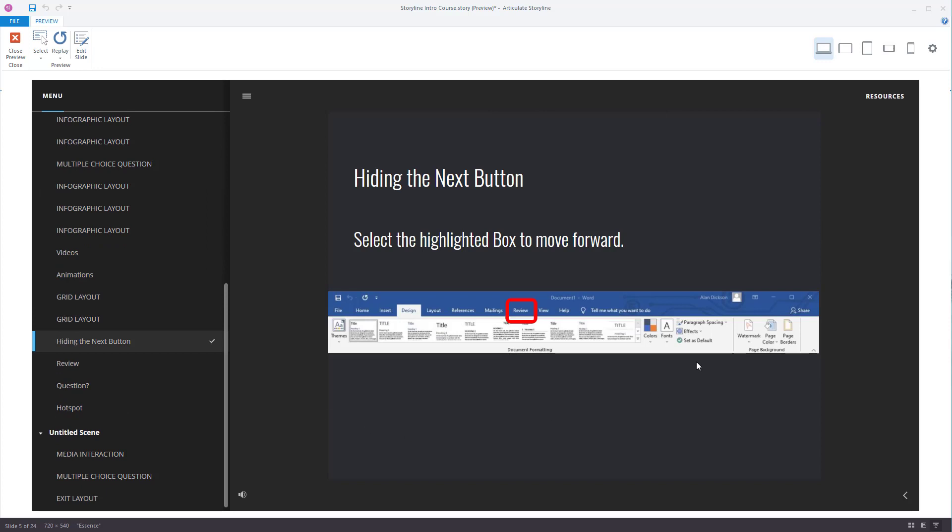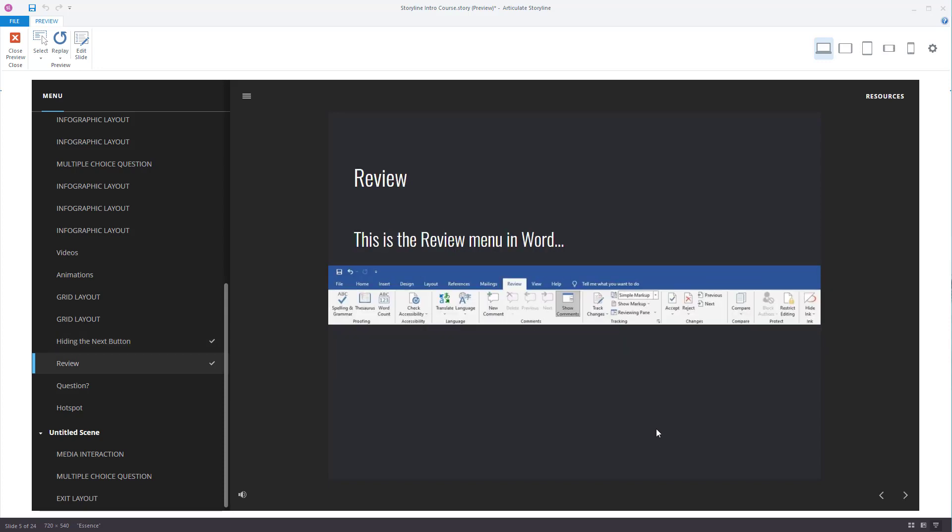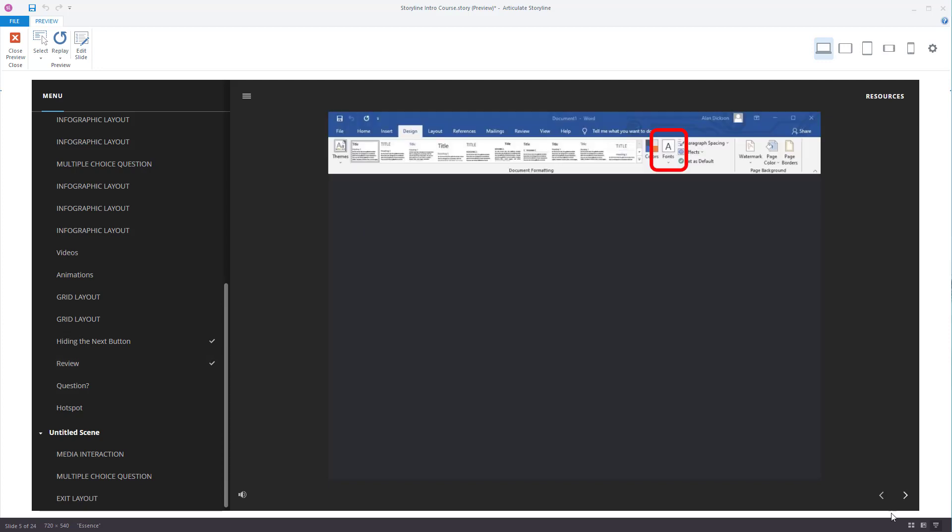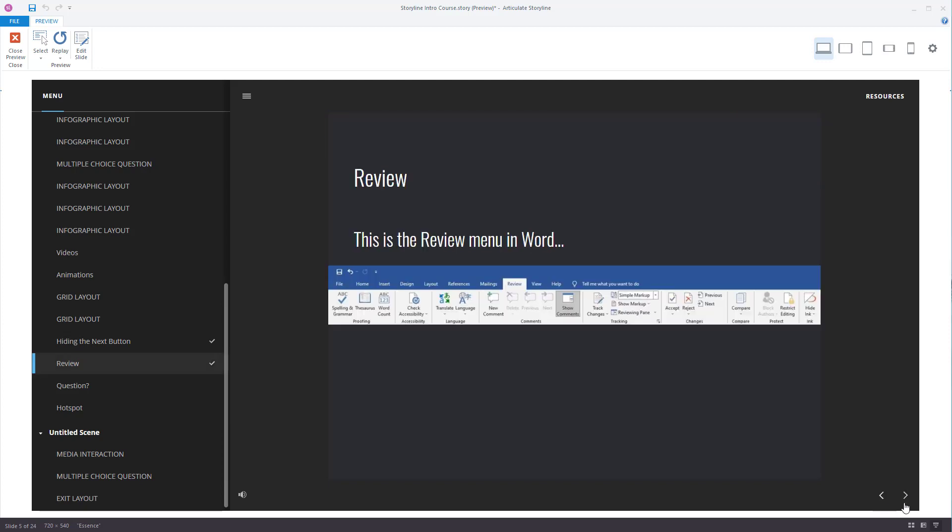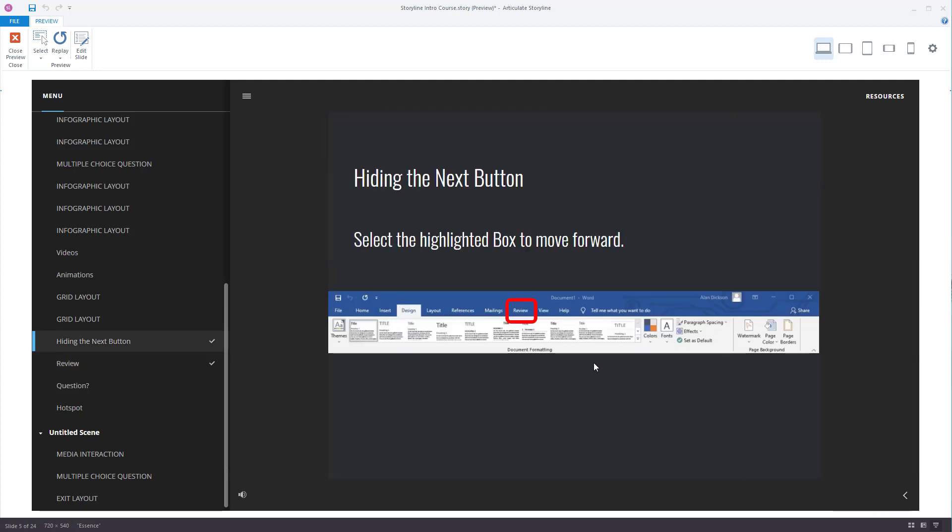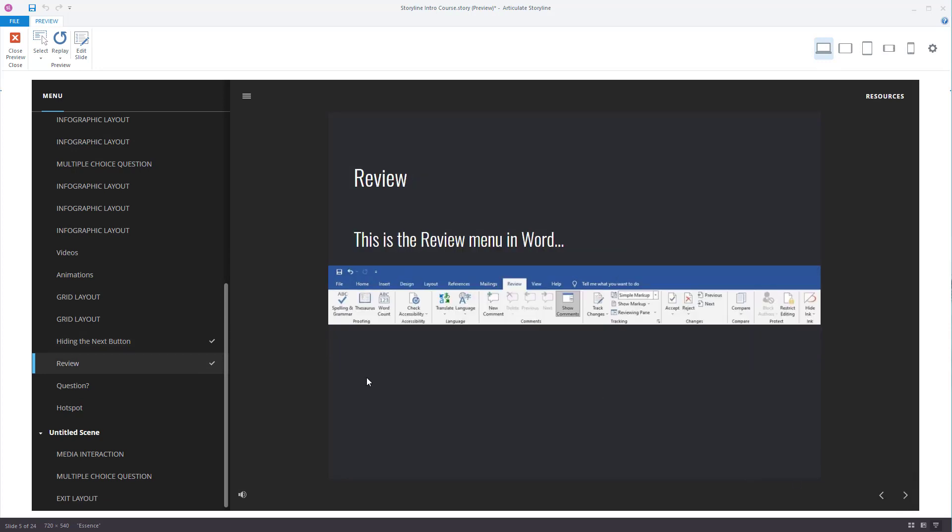So here we go. This is the page I've created. You can see that the next button is not there. It is hidden. There's only a back button. If I click on this red box, I've got some instructions that select the highlighted box to move forward, select the box, and we've gone to the next screen. And on the next screen, you have the next button again, so you can then progress. So I go back a page, you can see the next button is gone.